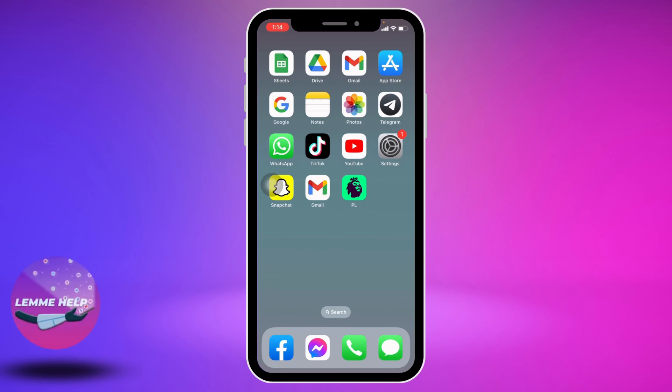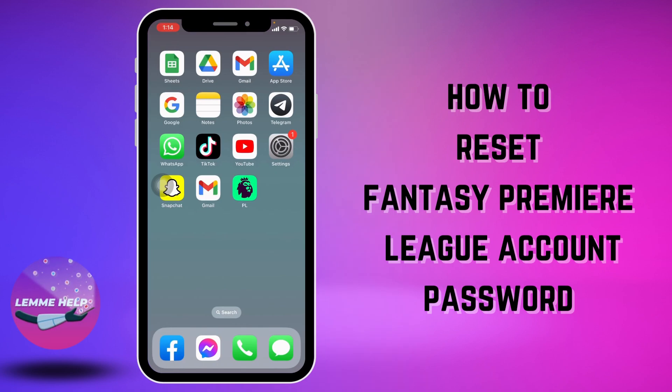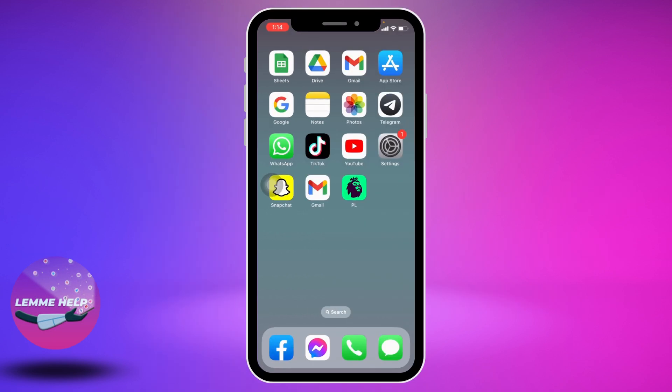Hello everyone, welcome to our channel. I'm Eva from LemmeHelp. In this video I will be sharing with you guys how to reset your Fantasy Premier League account password. Now let's jump straight into the process — open your Premier League app.